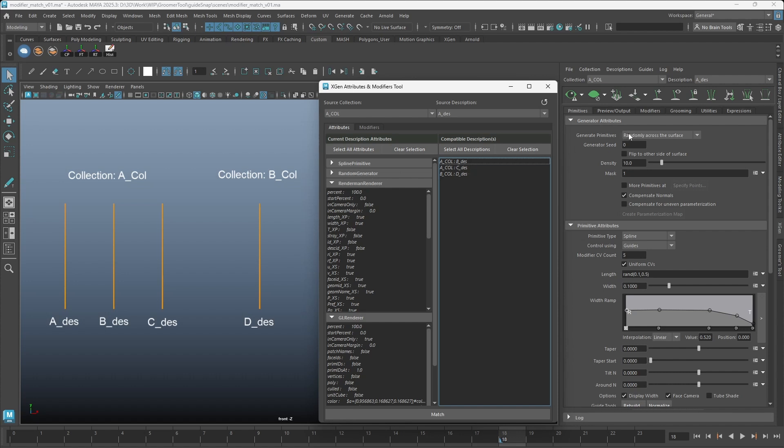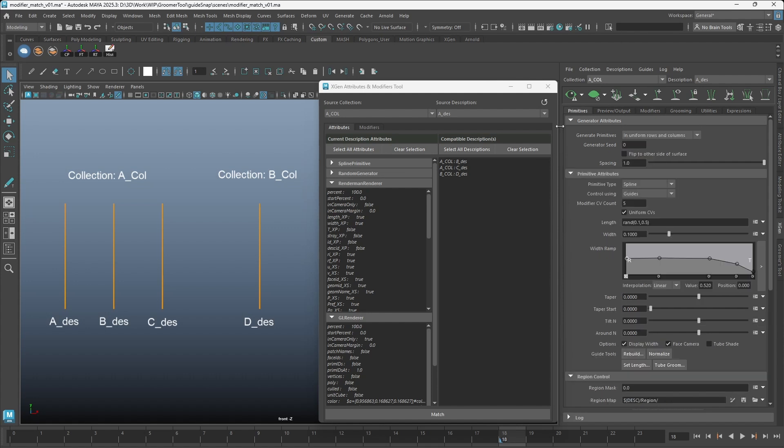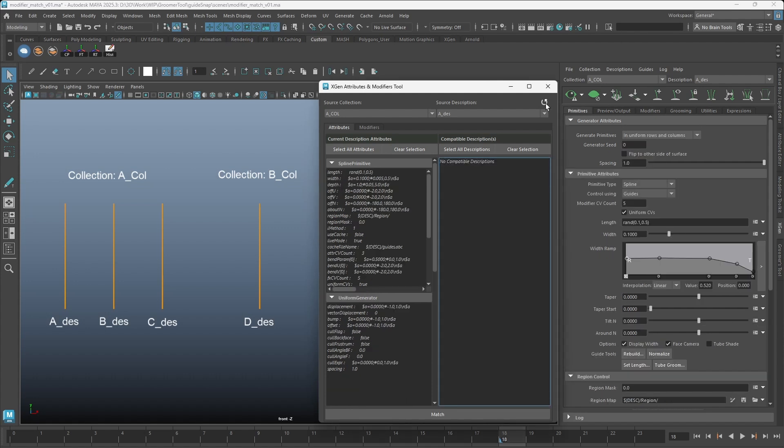If we switch it to Uniform Rows and Columns and refresh the UI, you can see that it's now changed to Uniform Generator.